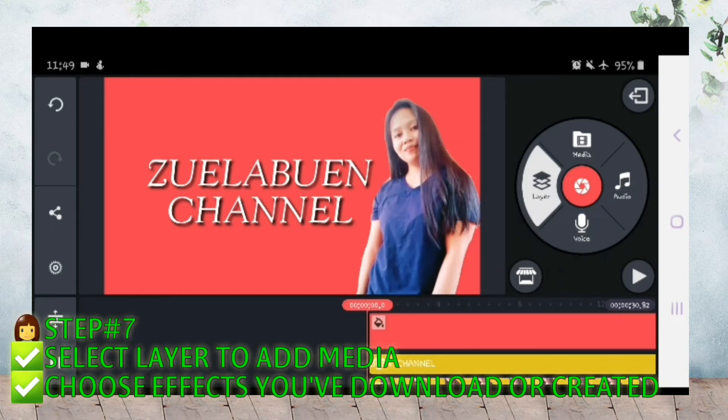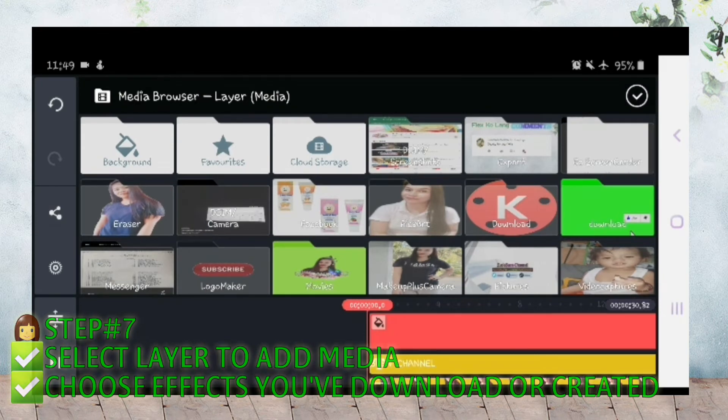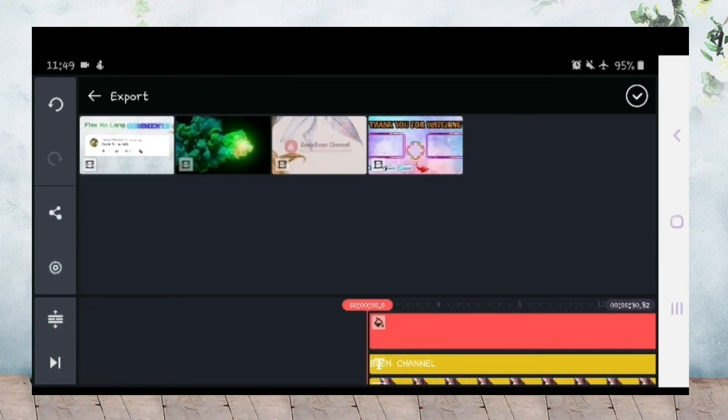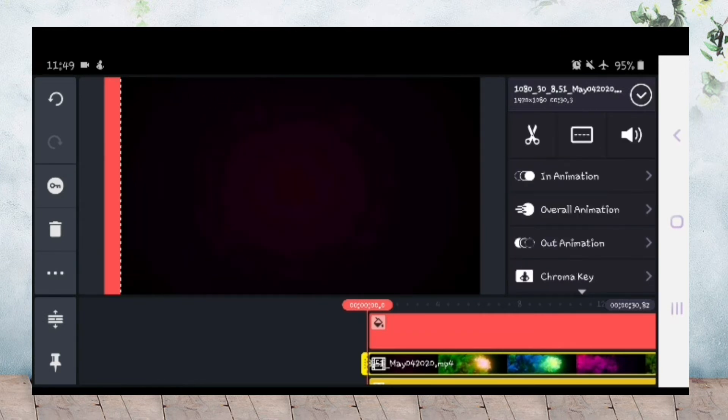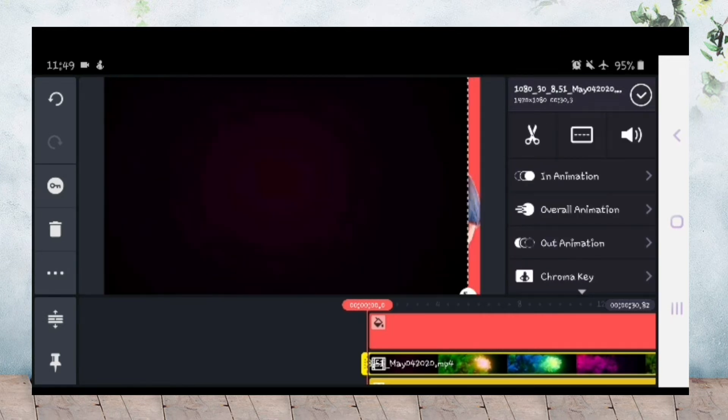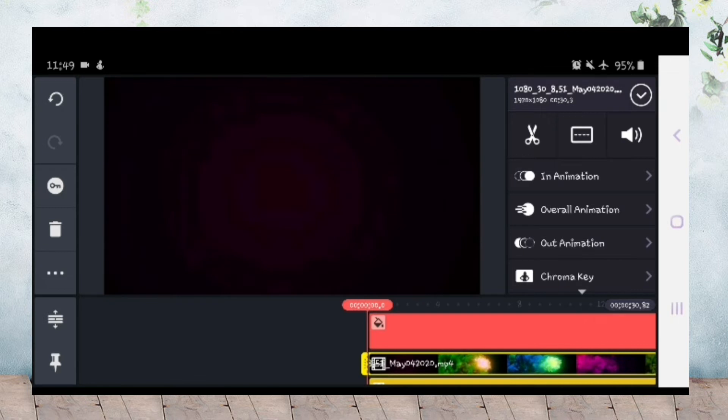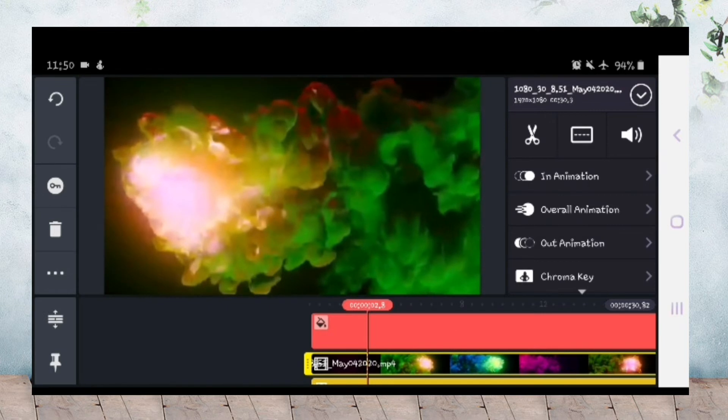And then add layer media. Hanapin niyo yung effects na ginawa niyo, kaya dinownload niyo. Adjust lang natin.